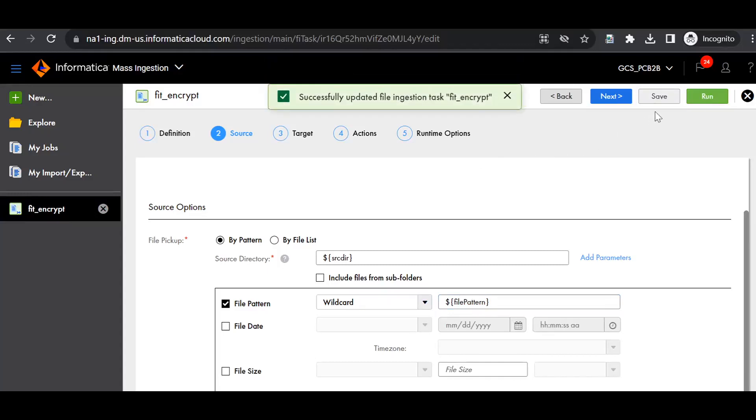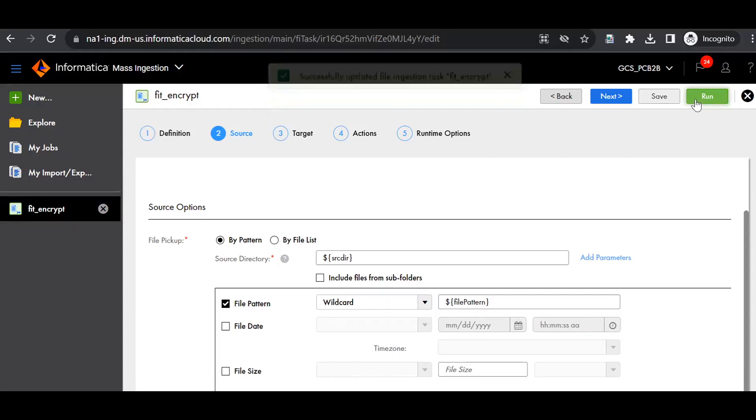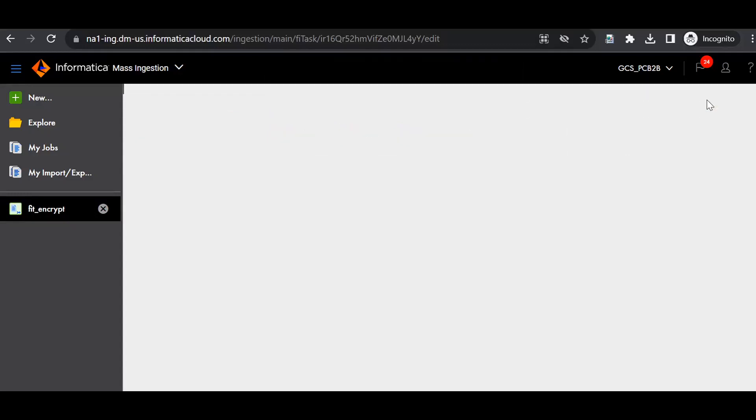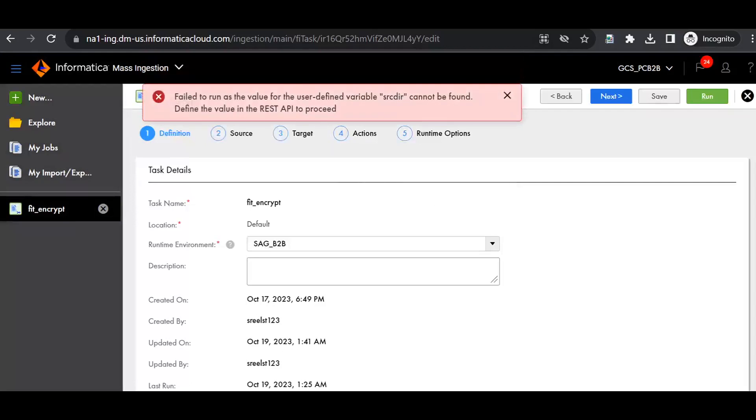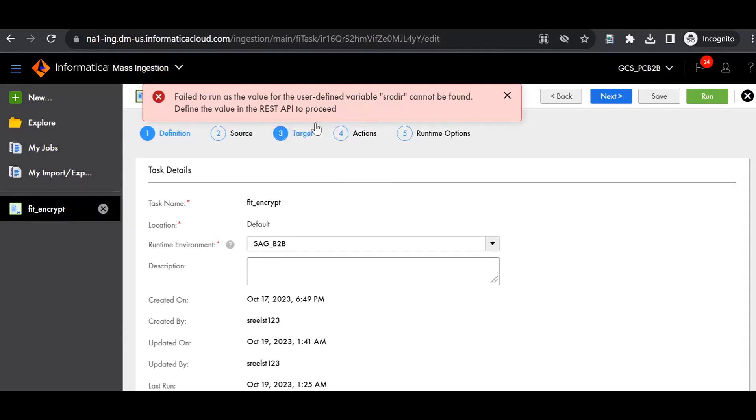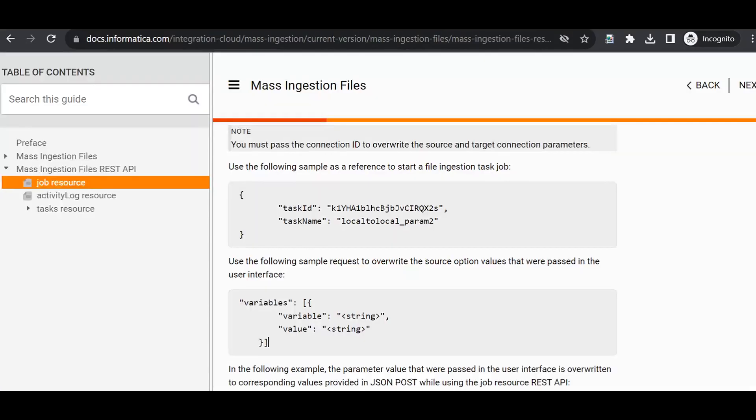Now we cannot run this MI job because we have given the user-defined variable but we did not initialize it with the value. We need to do that with the help of REST API. In order to run a job with the help of user-defined variables, we need to use Mass Ingestion REST API.